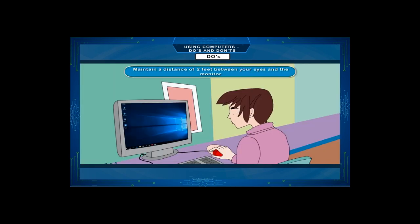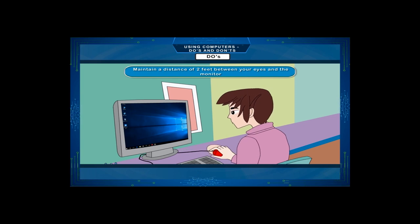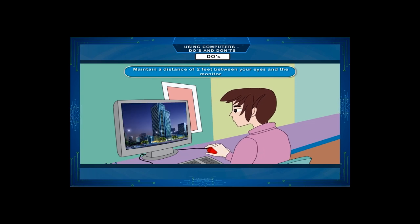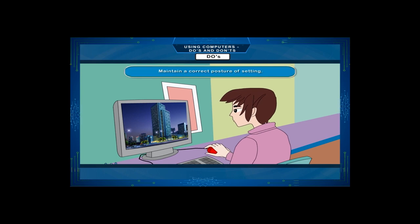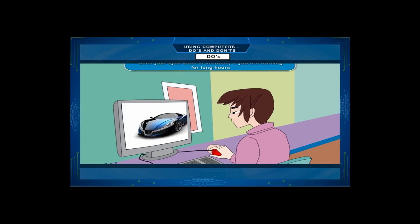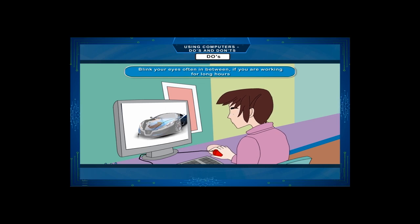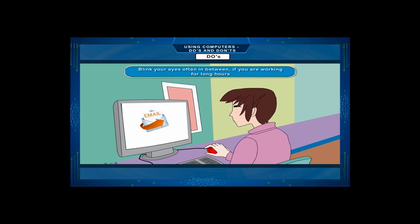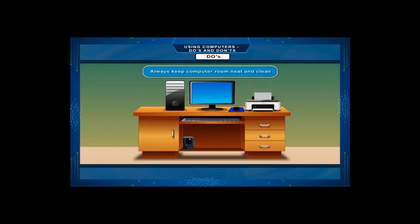Maintain a distance of 2 feet between your eyes and the monitor. Maintain a correct posture of sitting. Blink your eyes often in between if you are working for long hours. Always keep computer room neat and clean.